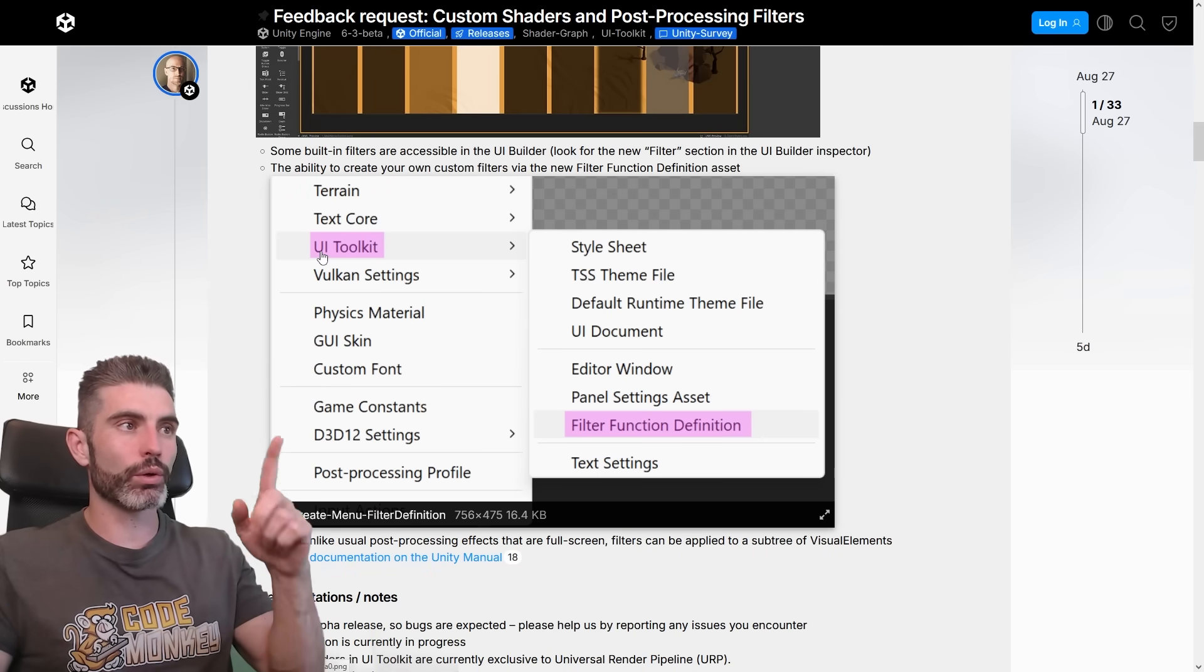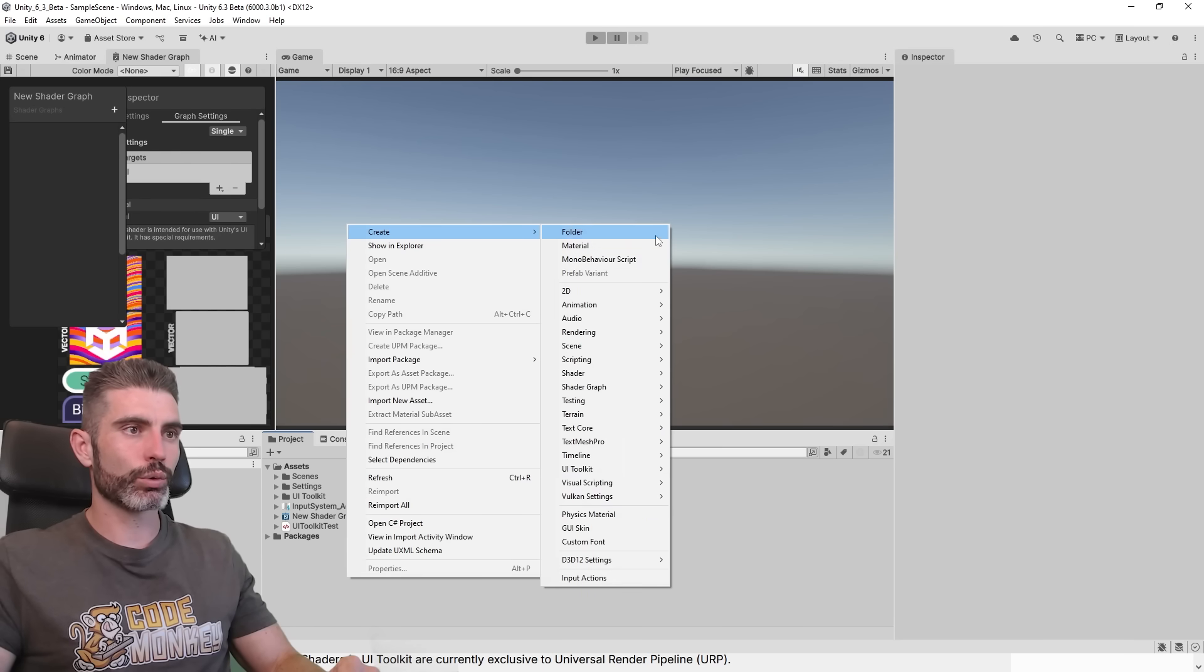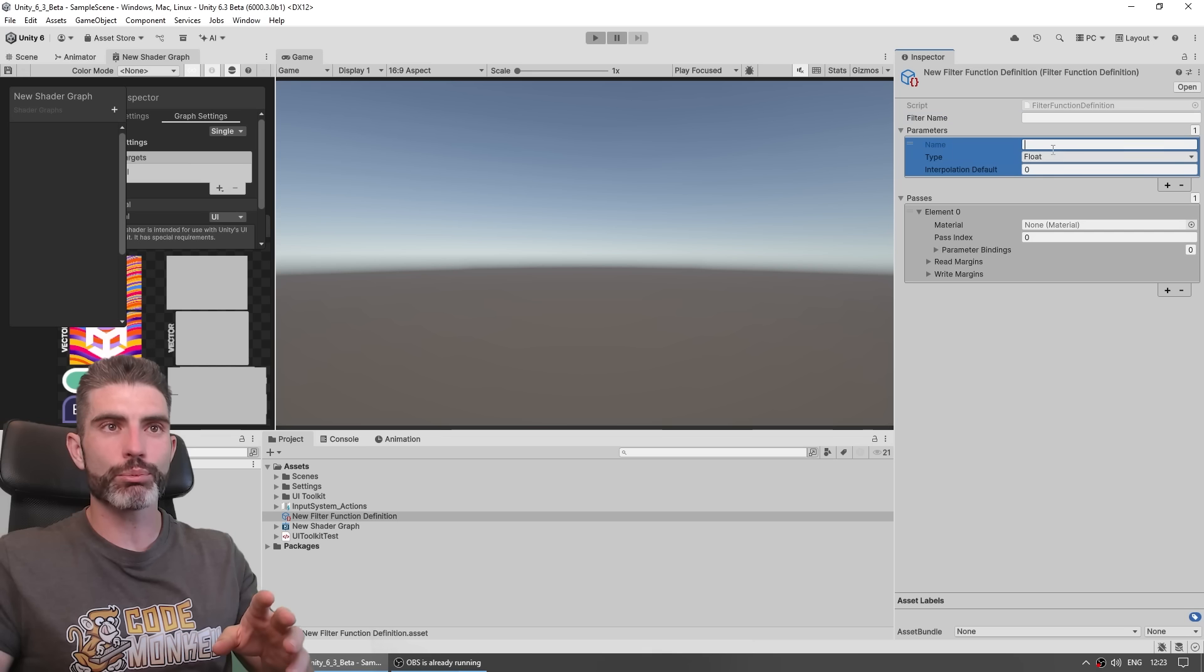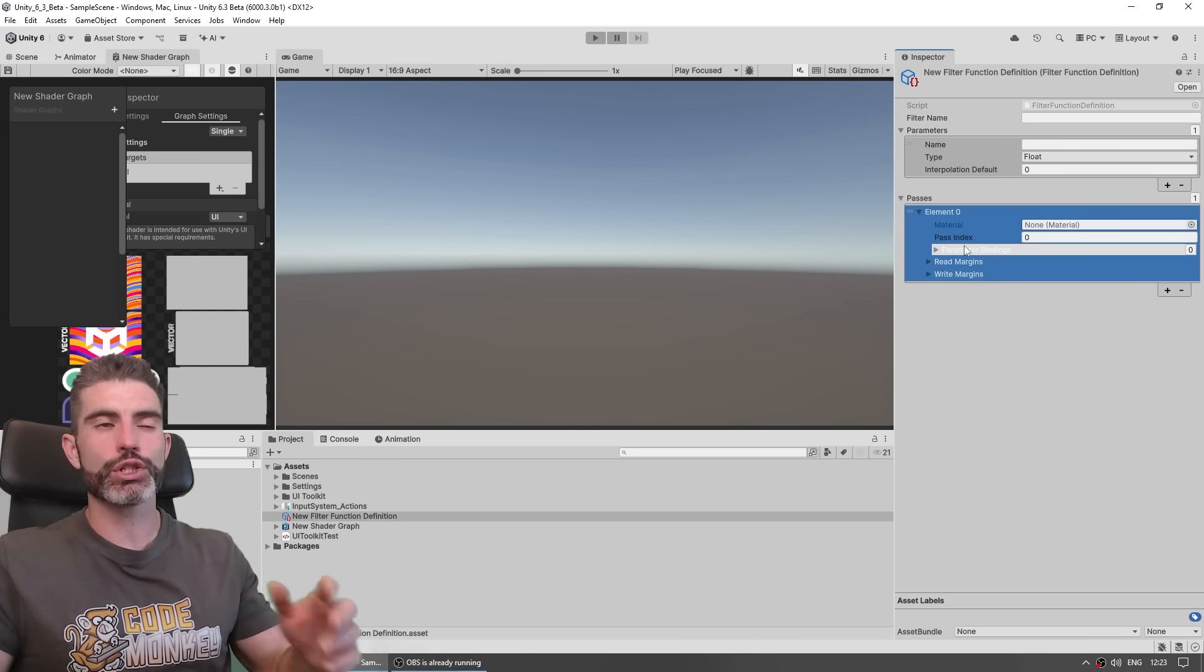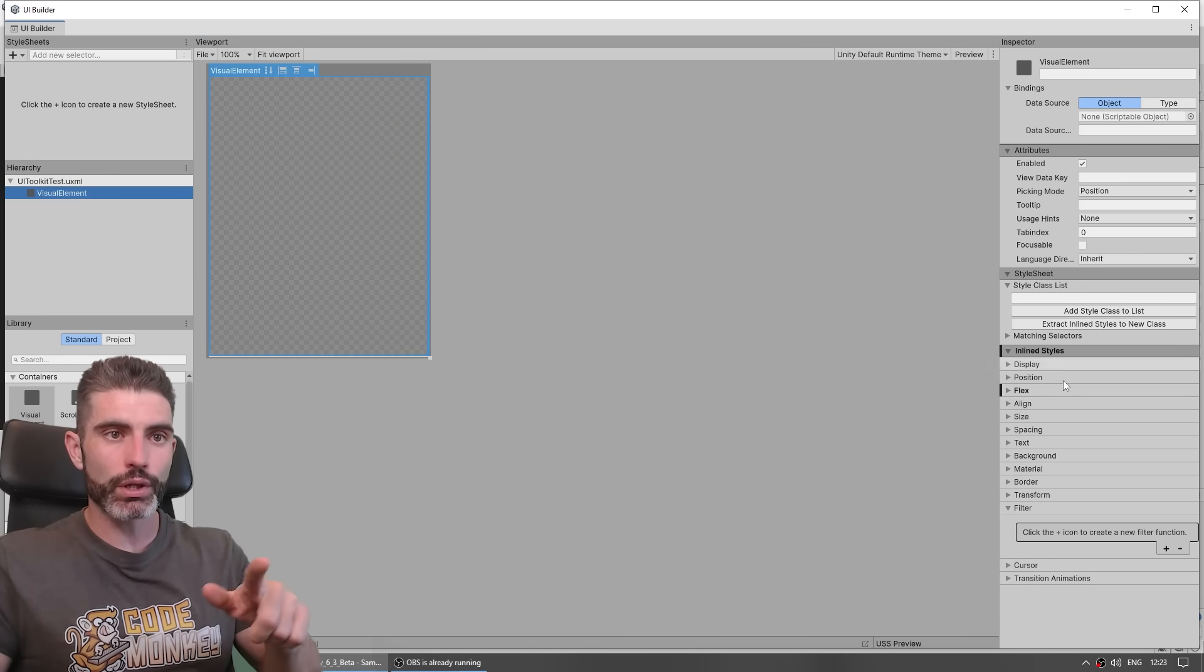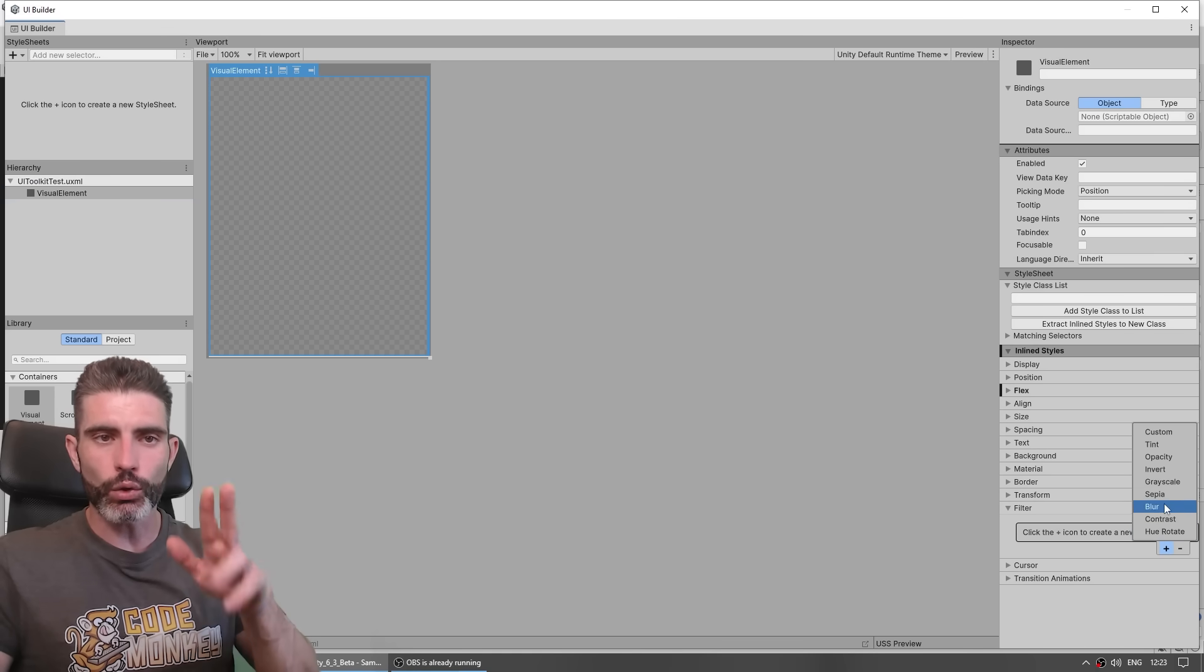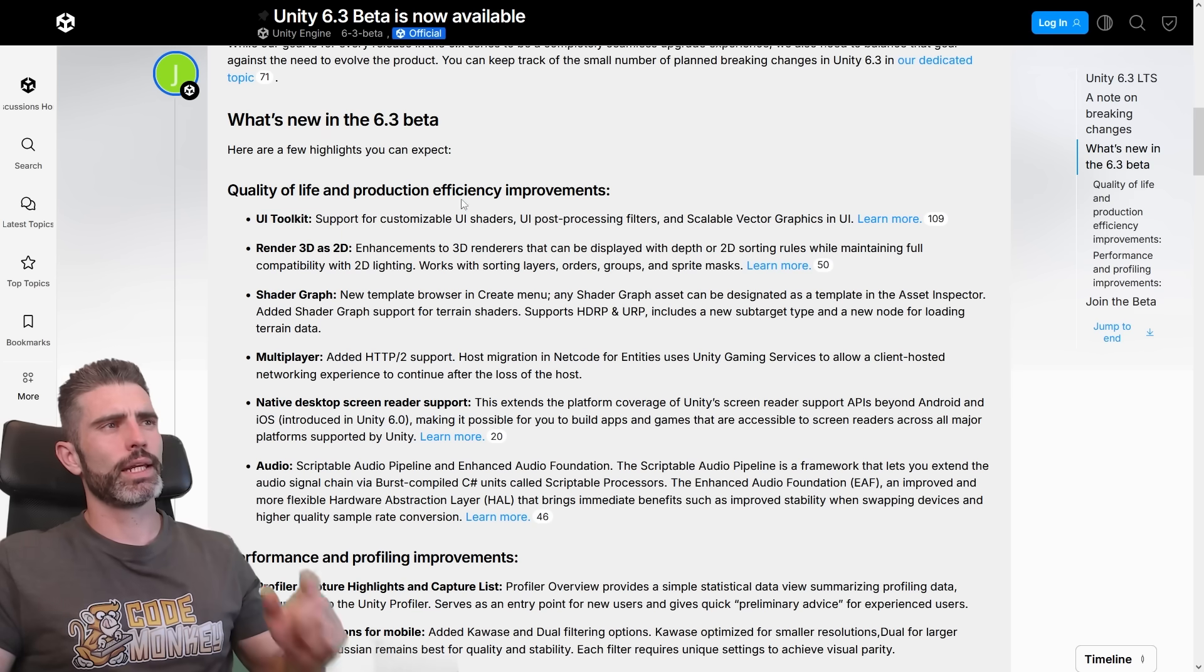For these, just go create a brand UI Toolkit, then create new filter function definition. So over here right click, create a new UI Toolkit, a filter function definition, and then this is a scriptable object. You can give it some kind of name, give it all kinds of parameters of all kinds of types, and all kinds of passes using any materials, any shaders you want. Or for a more simple use case, you can really just open up the UI Builder, and over here on the right side select some kind of visual element, then over here go under filter, click on the plus icon, and you've got all kinds of pre-built filters. So you can tint, you can add the opacity, invert, grayscale, blur, and so on.